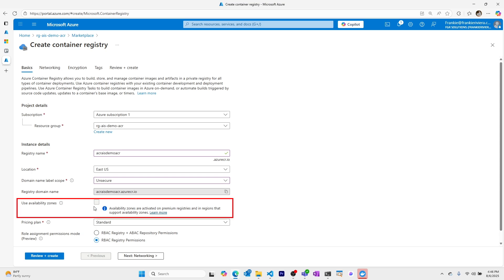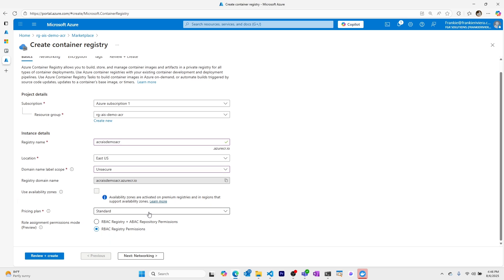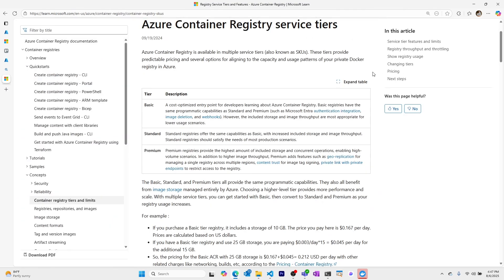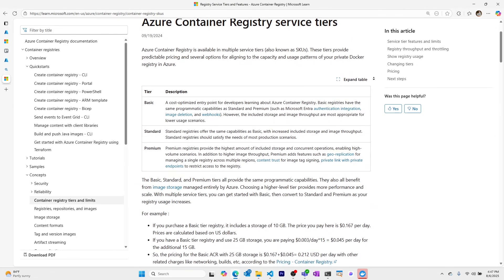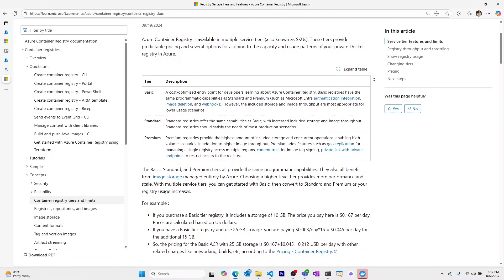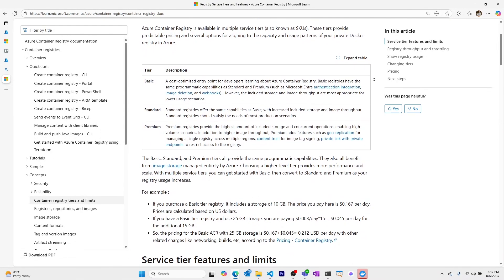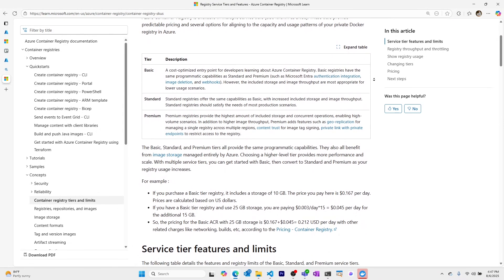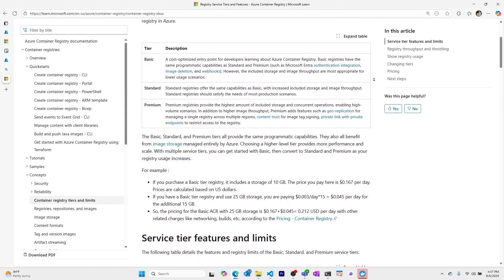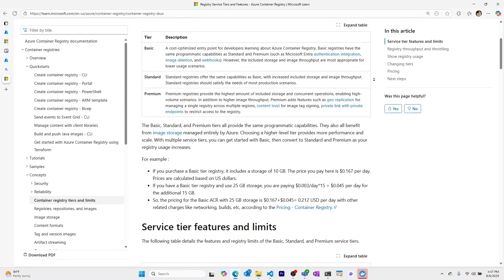Coming down to availability zones we can only select these if we choose the premium plan. I'll be choosing the basic plan and you can learn more about the specific pricing tiers for Azure Container Registries on this page which I'll link in the description.